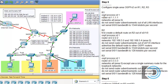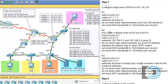For R1, we're going to set the OSPF process ID to 1, the router ID to 1.1.1.1, and advertise all connected networks to routers R2 and R3. We will not send router advertisements out of any LAN interfaces, and we'll set the serial interface bandwidth to 1544 kilobits per second. We'll configure R1 first, then R2, then R3.